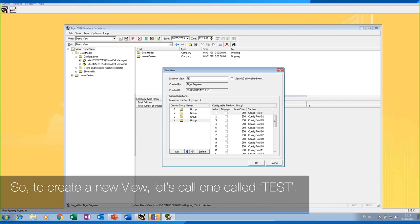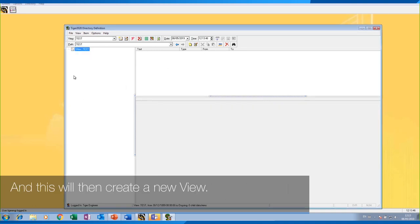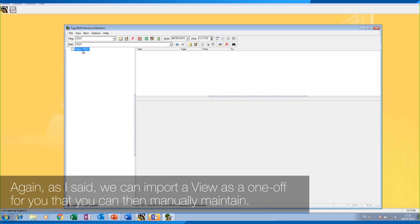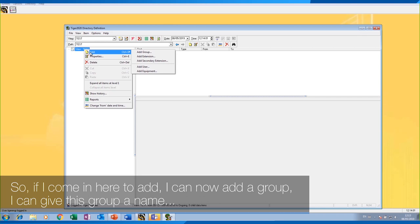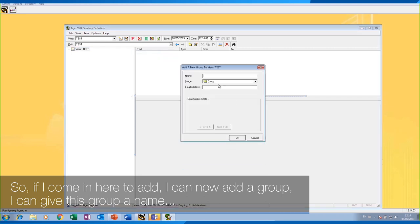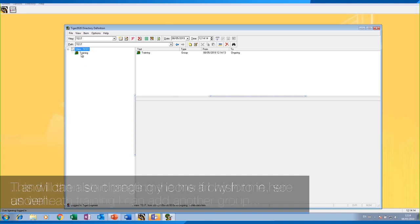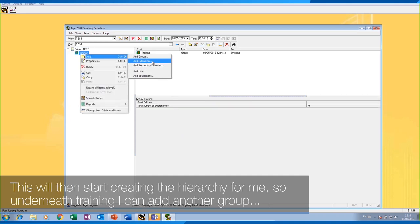To create a new view, let's call one 'test'. This will then create a new view, and from here we have the ability to manually create a view. We can also import a view as a one-off that you can then manually maintain. If I come in here and click 'Add', I can now add a group, give this group a name, and change my icons if I wish. This will then start creating the hierarchy.